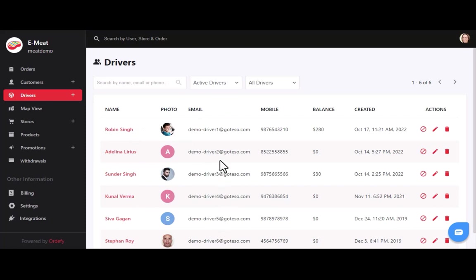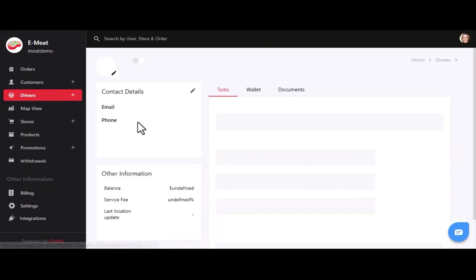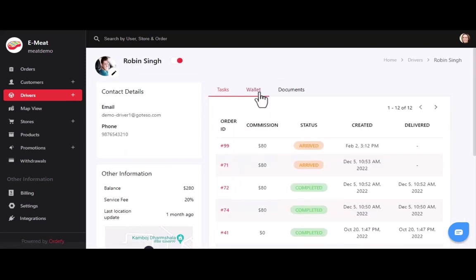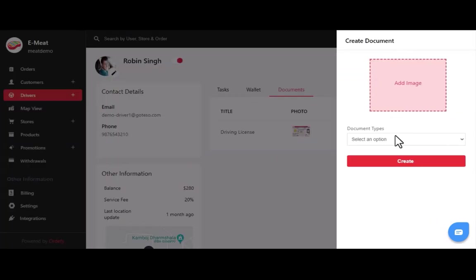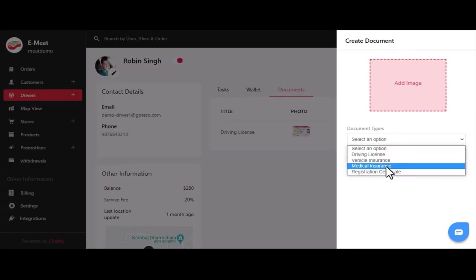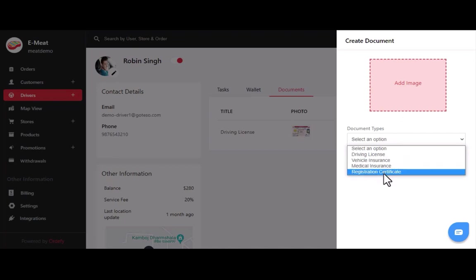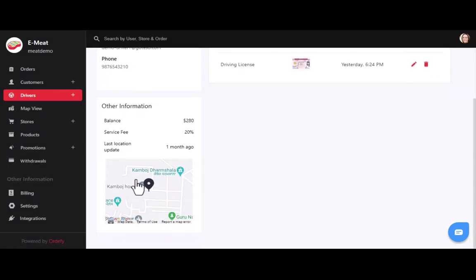Here you can see the list of all drivers associated with your meat business. Like customers, you can find relevant details for each driver. Clicking on a driver shows the list of all tasks, wallet points, and required documents like a driving license. You can add essential legal documents such as medical insurance, vehicle insurance, and registration certificate. In the map view, you can track the real-time location of a delivery agent.